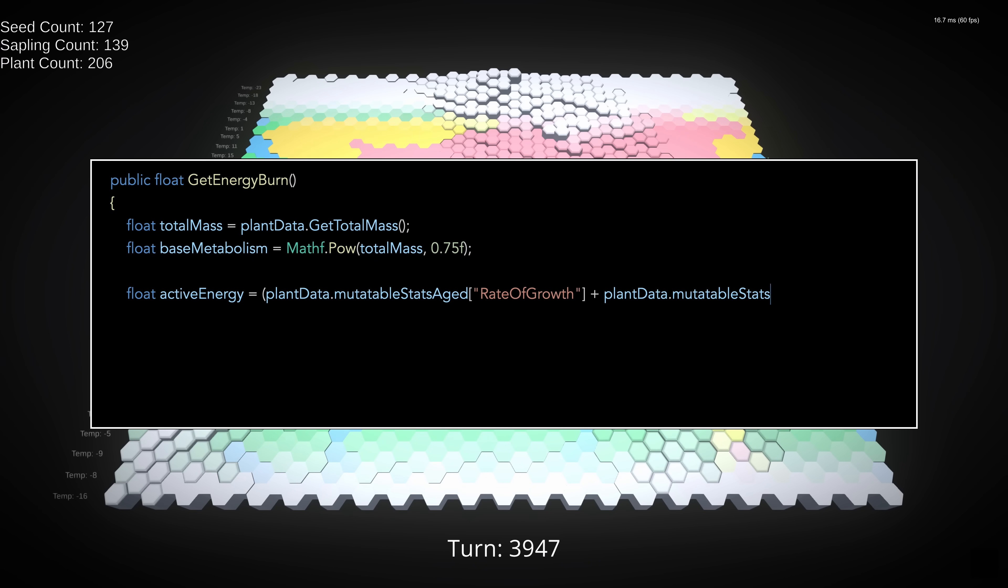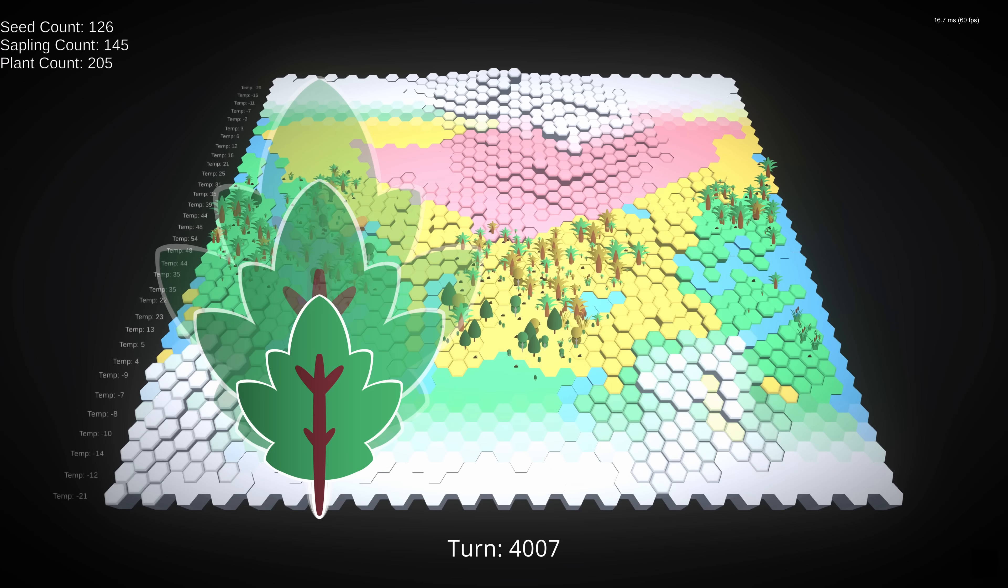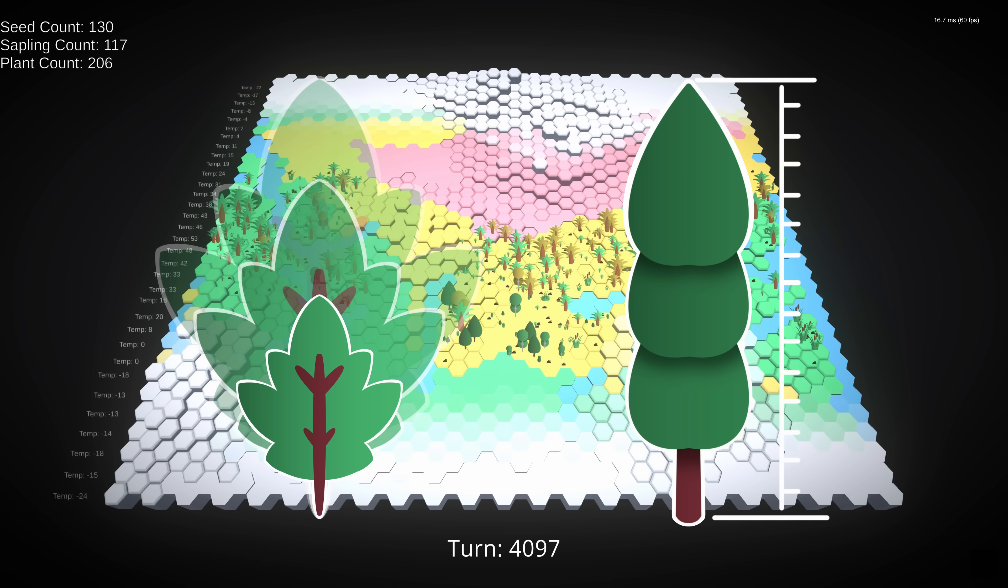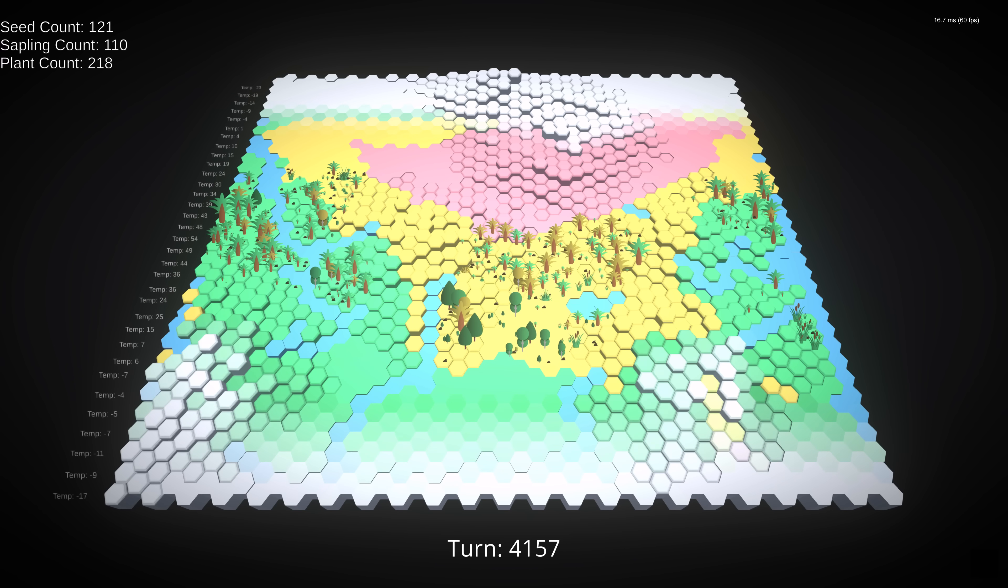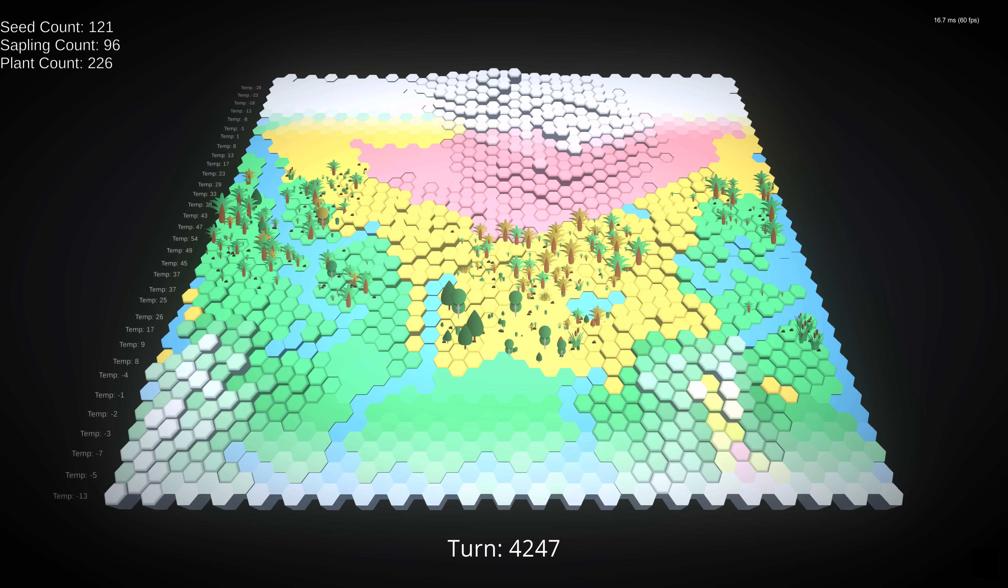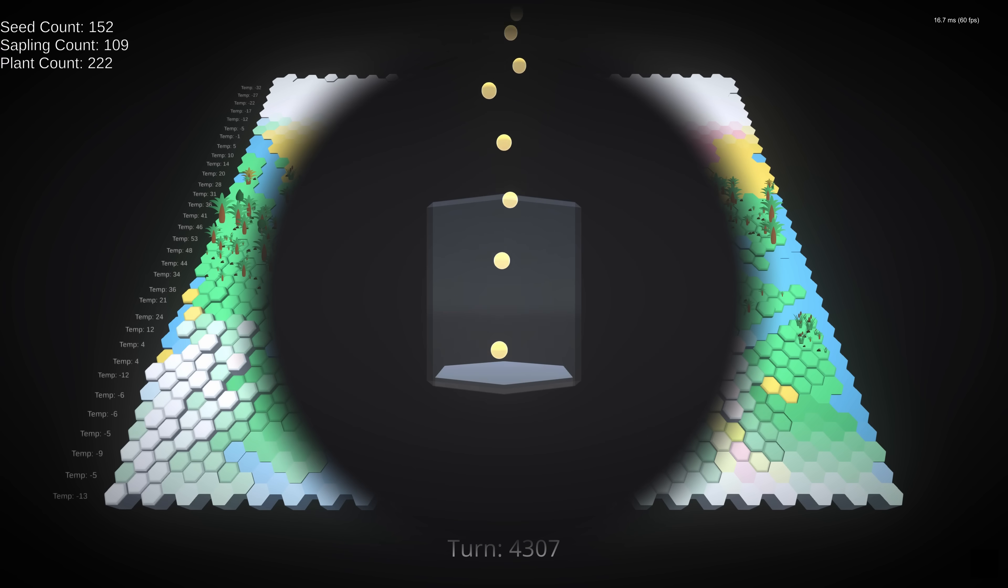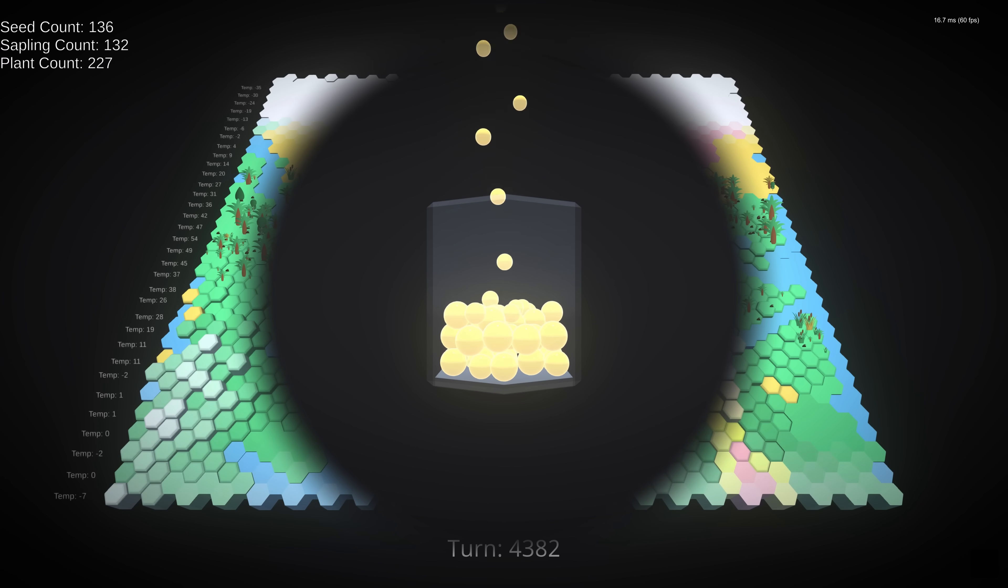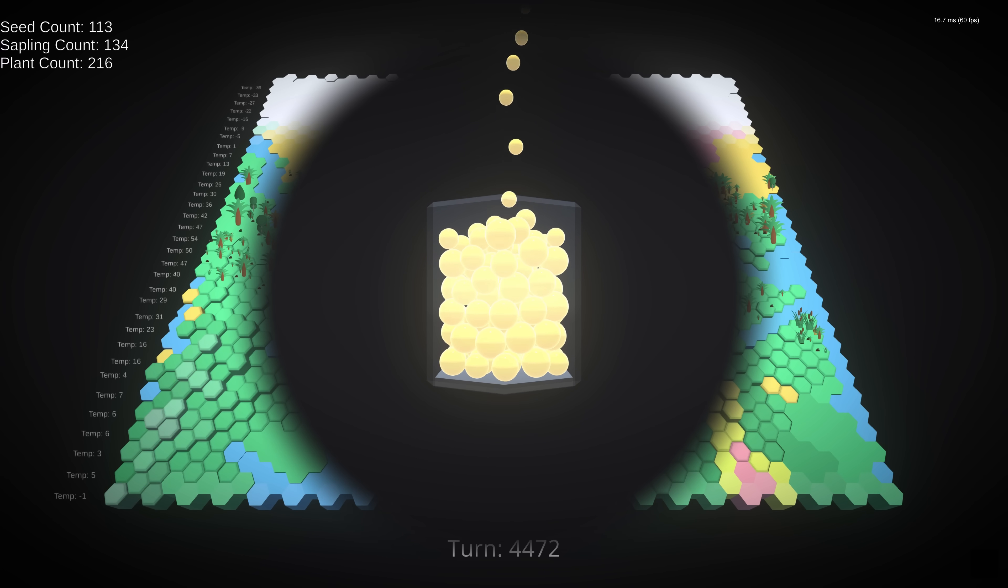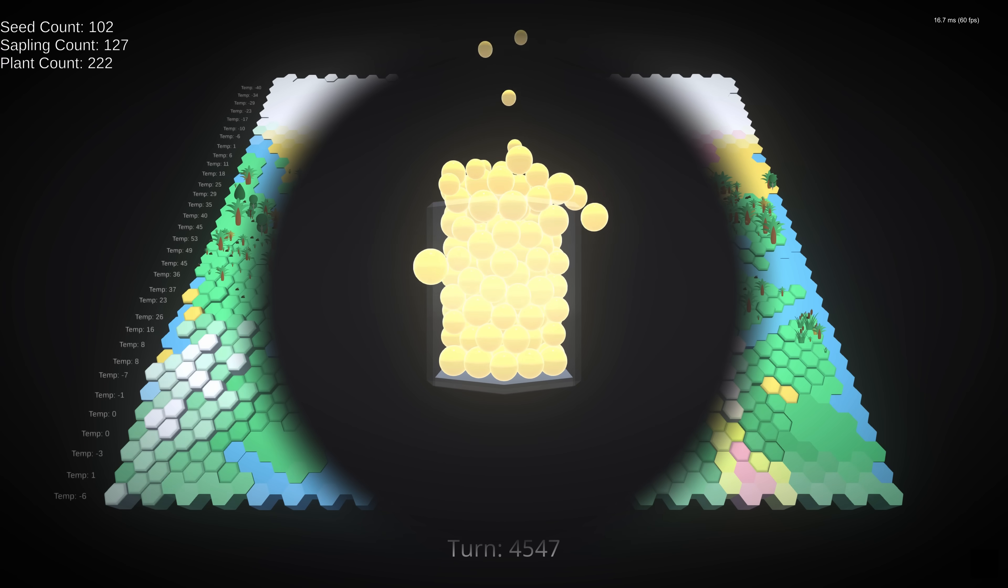To calculate how much energy our plants are using, we'll go back to our old friend Kleiber's law for our base metabolism, because it's magic and it applies to everything. We then need to get our active energy, and this is determined by two factors: rate of growth and height. If you're wondering why the height component isn't just built into mass, there are two reasons. First, being really tall usually means you have a big trunk, which is essentially just mass that can't collect energy. And second, vertical transport takes more energy than horizontal transport because of gravity and hydraulic resistance.